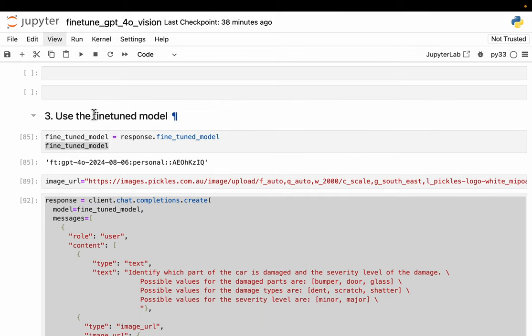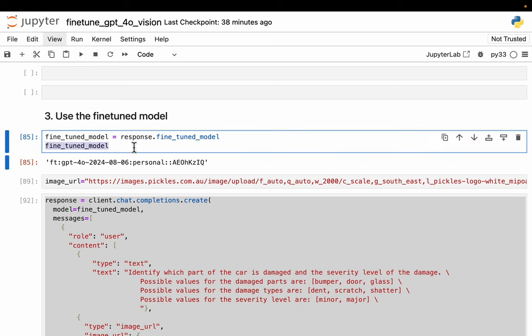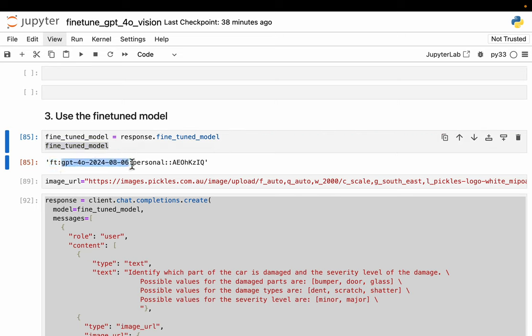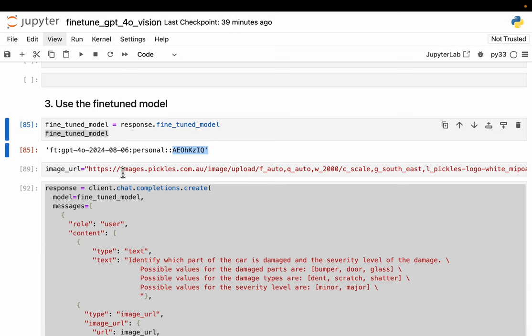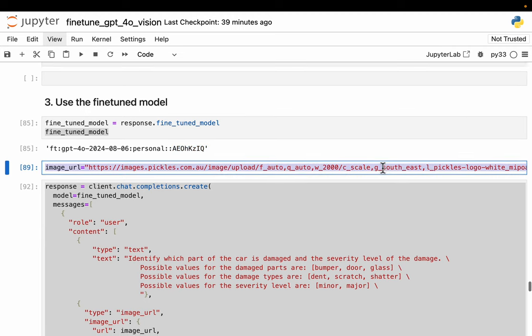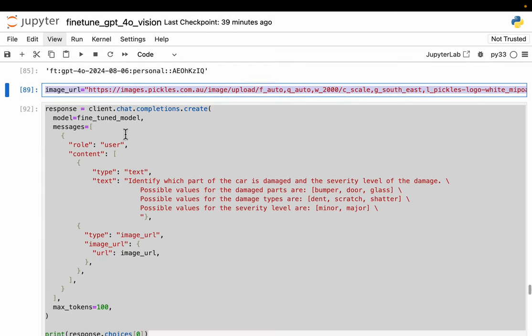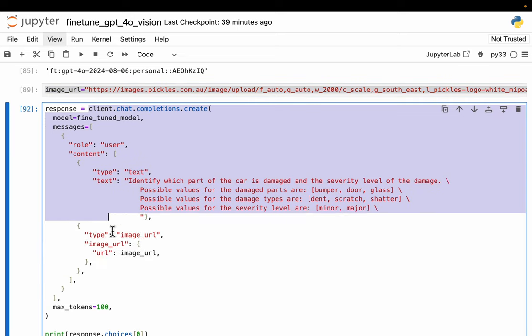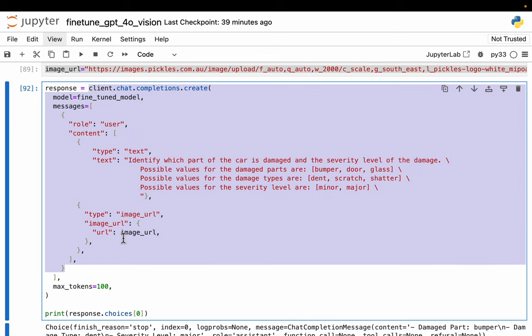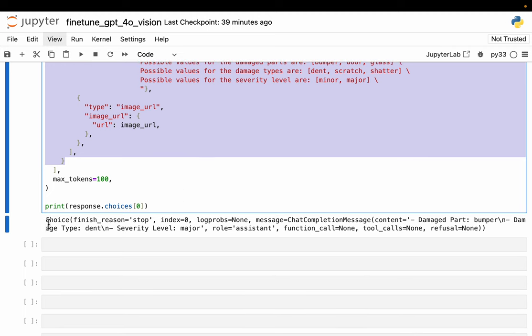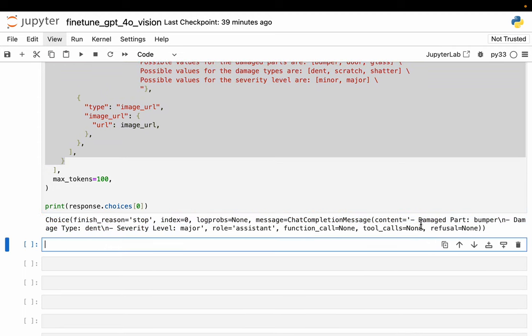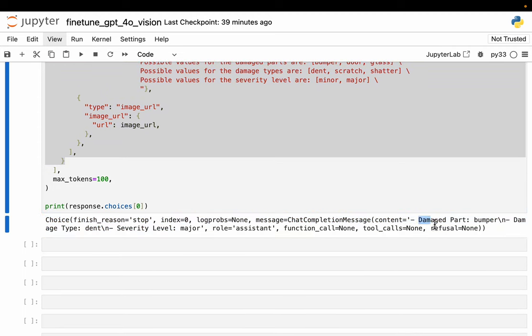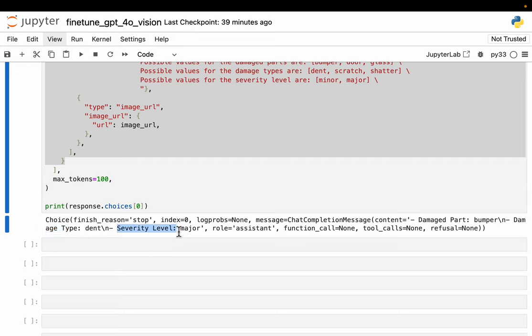Finally, in order to use the model, it's exactly the same, but instead of using the standard model, now we have an ID for our own model. It is typically fine-tune, the base model GPT-4O and the version, and then it's personal and a random ID created by the SDK. I have an image and the standard invocation with image URL. Here is our response. As you can see, the output contains what part of the car is damaged, and then the damage type—is it a dent, scratch, or shatter—and then the severity level. Exactly what we've asked for.